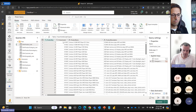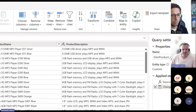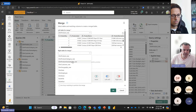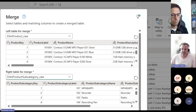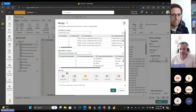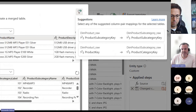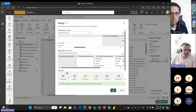We have our product raw table, and what we're going to do is merge it with the product subcategory and category to gather all this information in one single table. We'll do 'Merge Queries as New.' There's an interesting light bulb icon here — this is AI or part of Copilot — which suggests the columns to make the link. It's suggesting product subcategory key, which is what we want. We select it, leave it as left outer, and click OK.